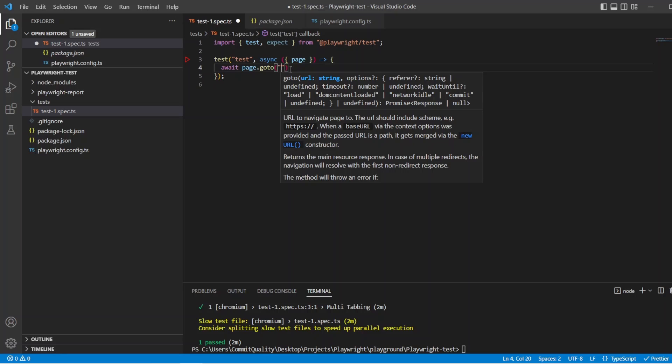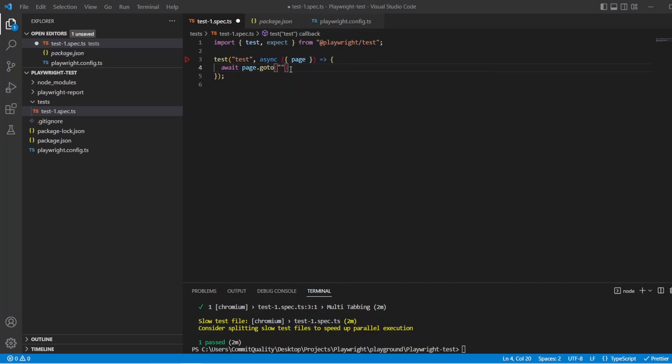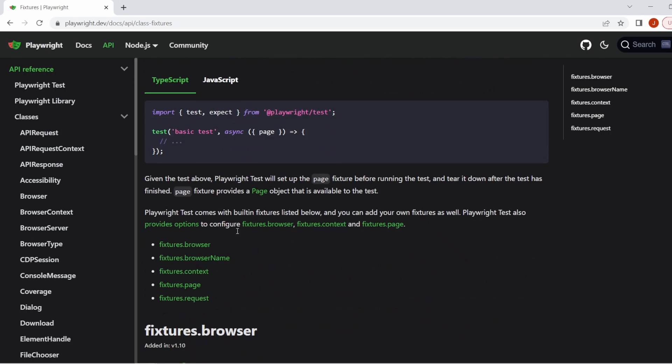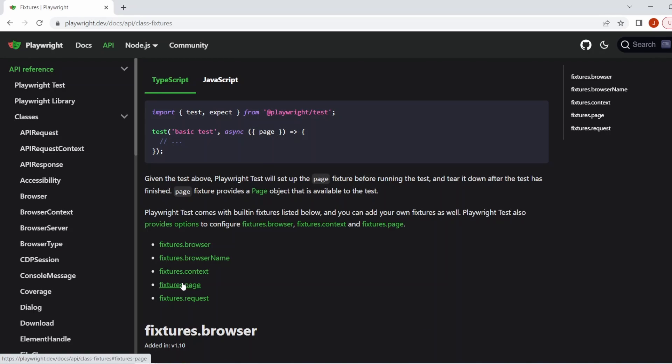We've touched on page, but what are the other built-in fixtures? Well you can go to the documentation and you can see them here. You've got browser, browser name, context, page, and request. Before we actually jump into any code, let's quickly go through what these are.